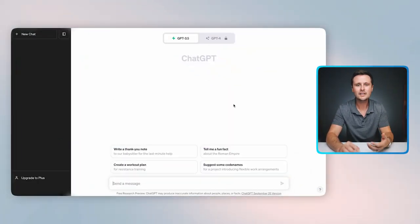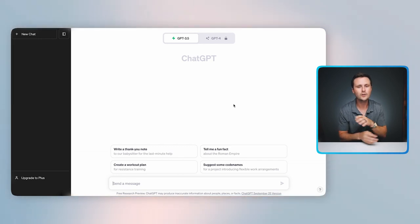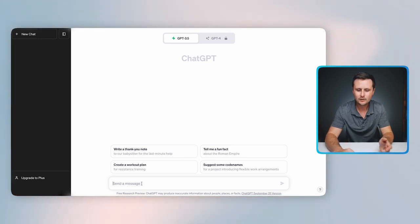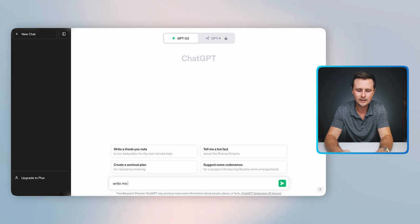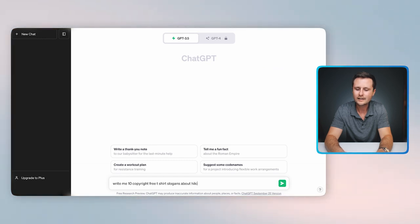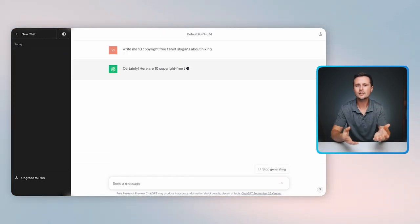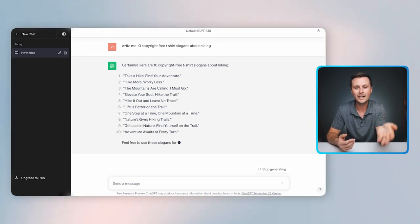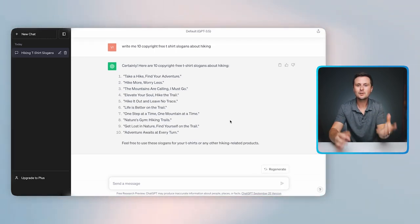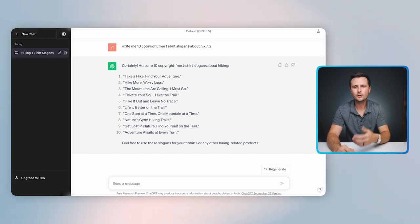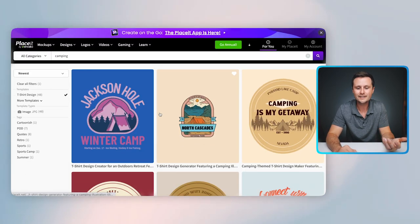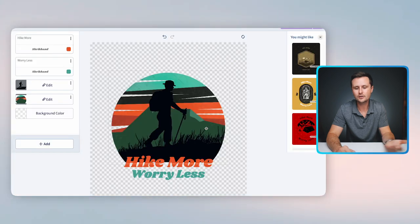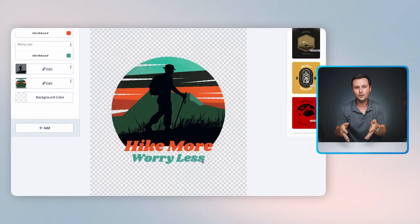To show you how easy this is, if you go to a website called ChatGPT — this is an artificial intelligence tool that is 100% free to use — you can literally go down and say, 'Write me 10 copyright-free t-shirt slogans about hiking or camping or anything else.' It's literally going to write you 10 slogans you can use. Then you can take those slogans, go back to Placeit, find related designs for that niche, and start customizing them with those phrases.